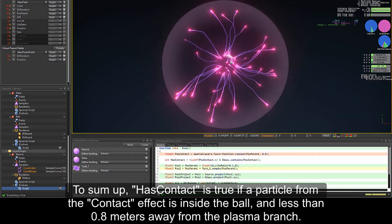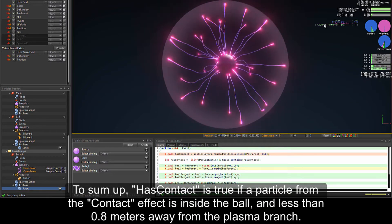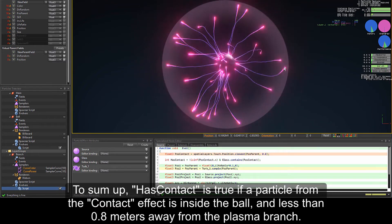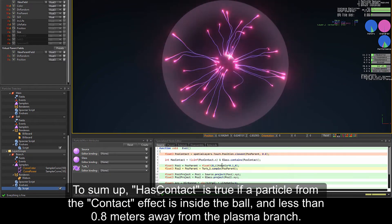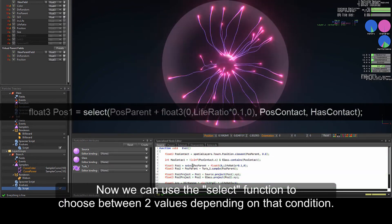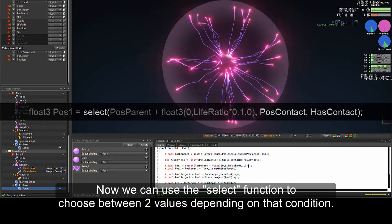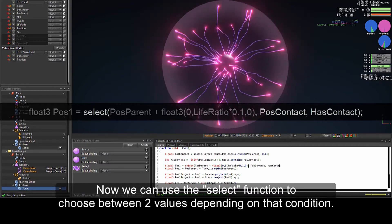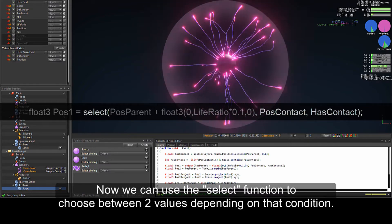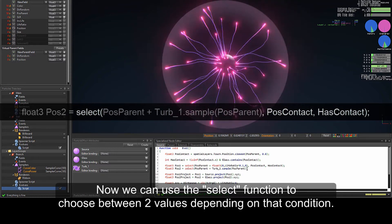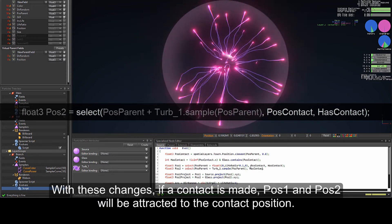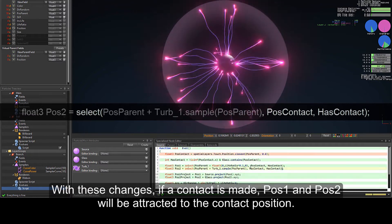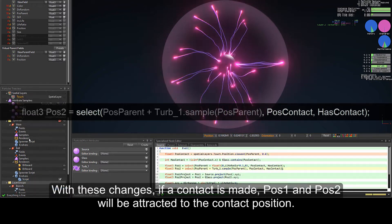To sum up, has contact is true if a particle from the contact effect is inside the ball and less than 0.8 meters away from the plasma branch. Now we can use the select effect function to choose between two values depending on that condition. With these changes, if a contact is made, PAS1 and PAS2 will be attracted to the contact position.